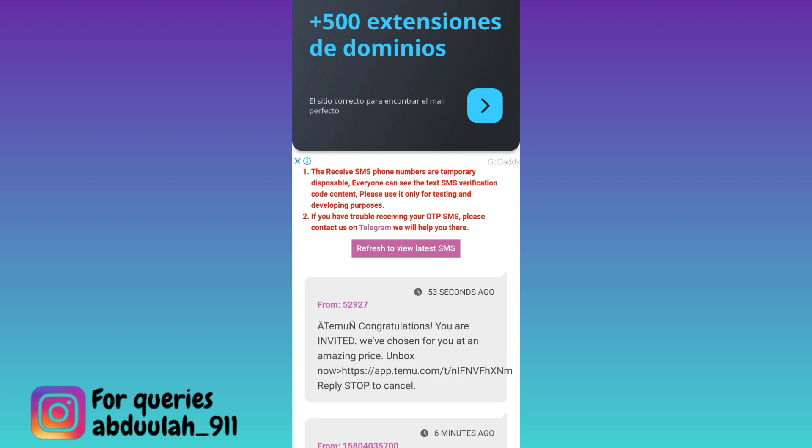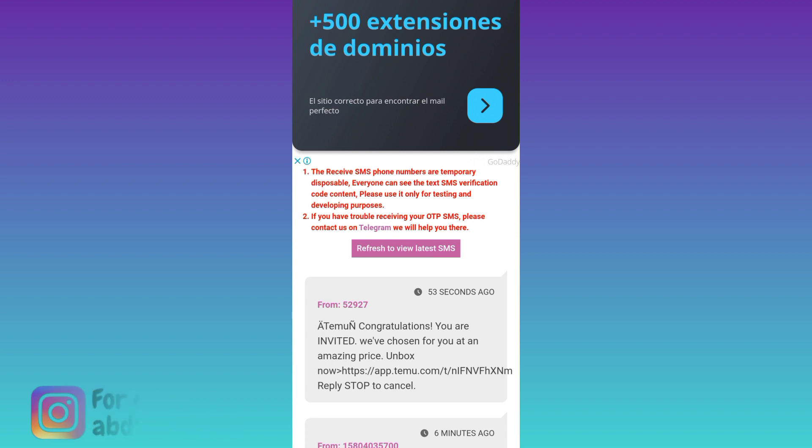Once you have received the code, all you have to do is paste it on WhatsApp and your fake WhatsApp account will be created. In this way, you can create a fake WhatsApp account with a virtual phone number. So that was it for this video and I'll see you guys in the next one. Peace out.